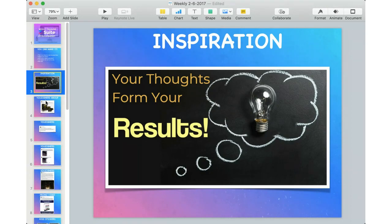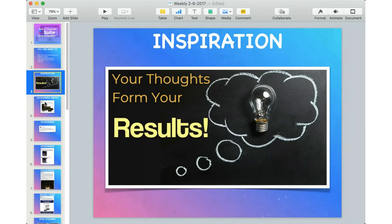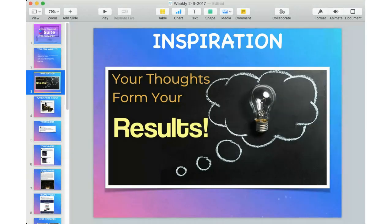You have to see it in your mind first in order to see it in your life. One of the greatest quotes had to do with Walt Disney's brother when they were finishing the first Walt Disney World. The contractor said, 'It's too bad Walt couldn't be here to see this.' And his brother said, 'No — he saw it way, way long time ago.' Your thoughts form your life.